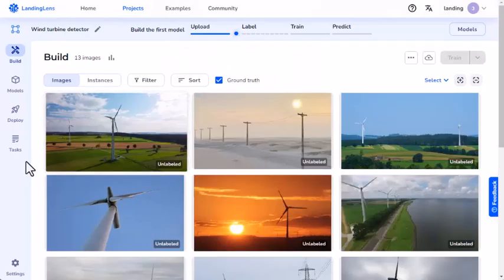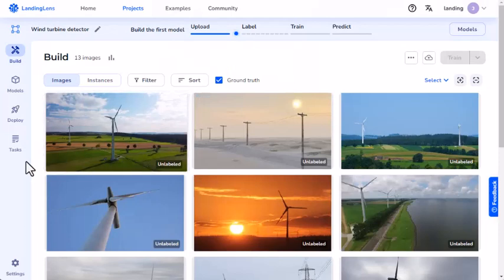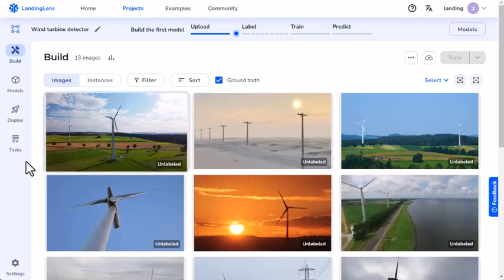I've already created an object detection project and uploaded images to it. I want Landing Lens to detect wind turbines. I need to draw bounding boxes around each wind turbine.